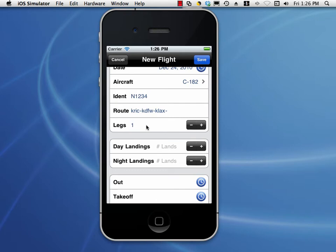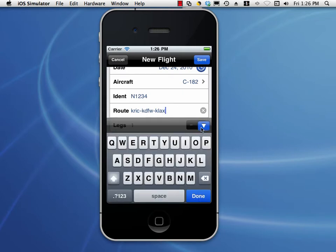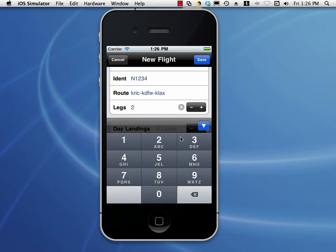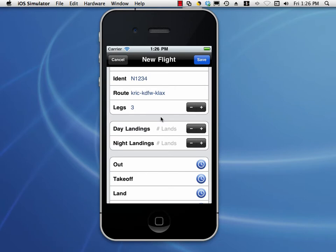The number of legs is the same as flights. With Logbook Pro, we use a free-form route entry — no airport database required. Just enter it however you want. In this case we've got two flights: Richmond to Dallas, Dallas to LAX. So we want to enter two legs. Any time you see the plus or minus, this is for a numeric counter field — you can use plus or minus to change the value, or you can tap into the field and change it as needed.